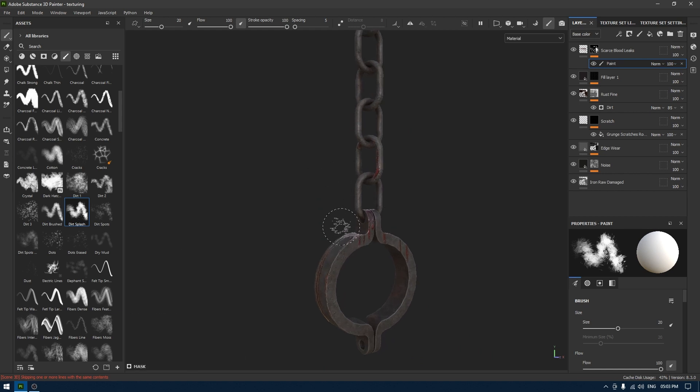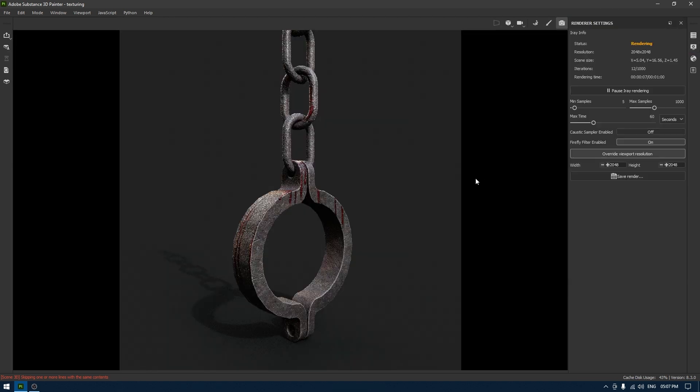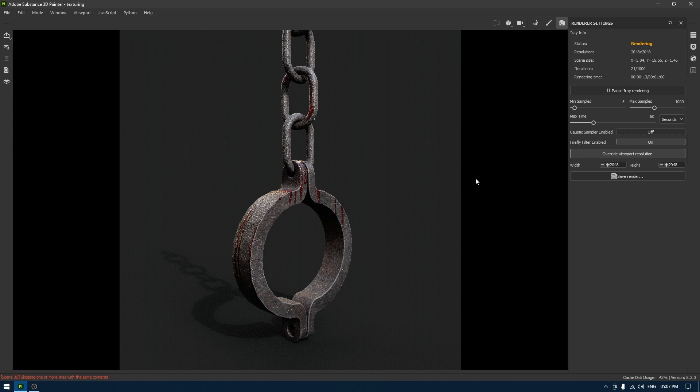Let's take a render and see how it looks. So this is our final render and I think it came out pretty good. And I hope you enjoyed this tutorial as well. And if you did then make sure to drop a like on this video and subscribe to the channel. I'll see you in the next one. Thanks for watching.